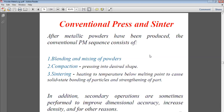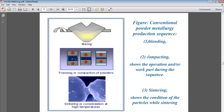In addition, secondary operations are sometimes performed to improve dimensional accuracy, increase density, and for many other reasons. For example, to improve dimensional accuracy, more powder can be added to increase density, and various other reasons may require these secondary operations.